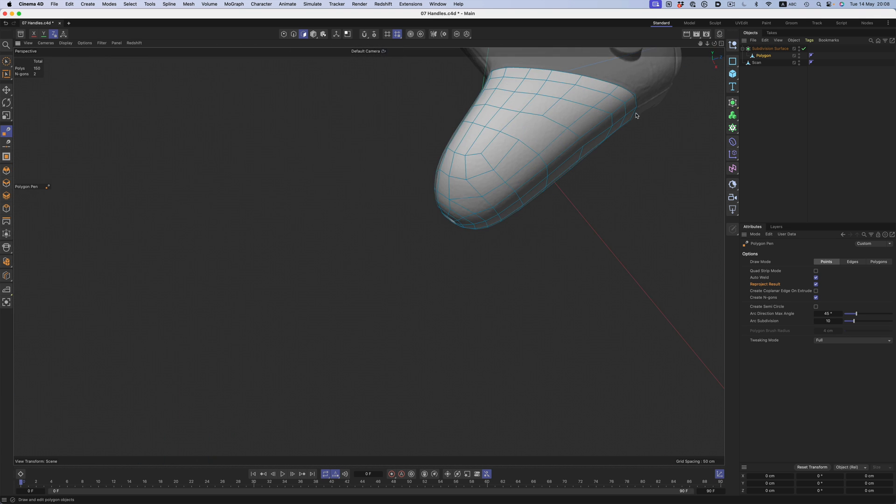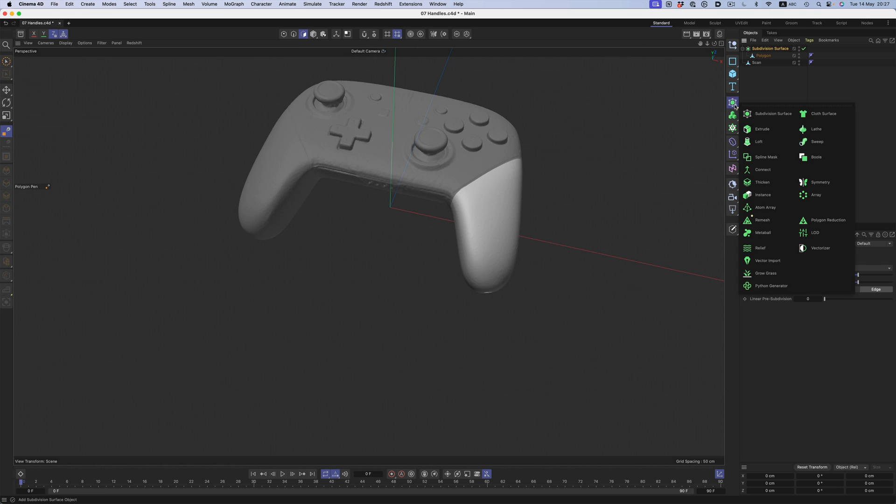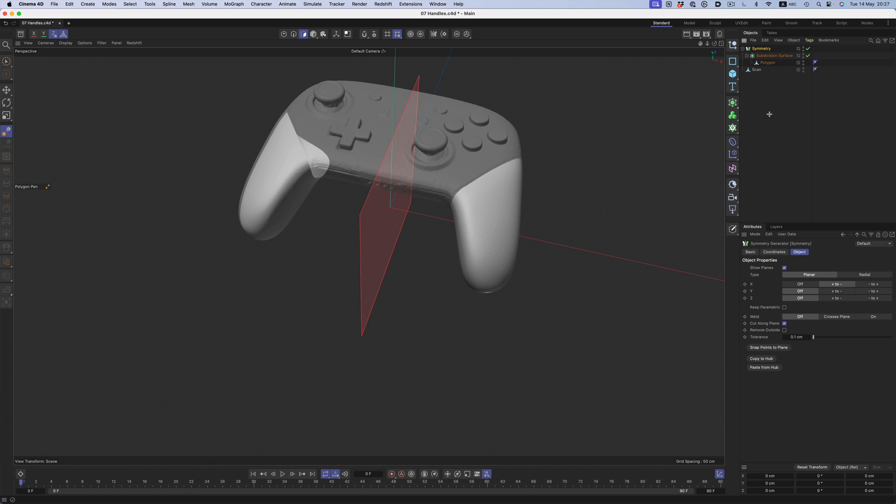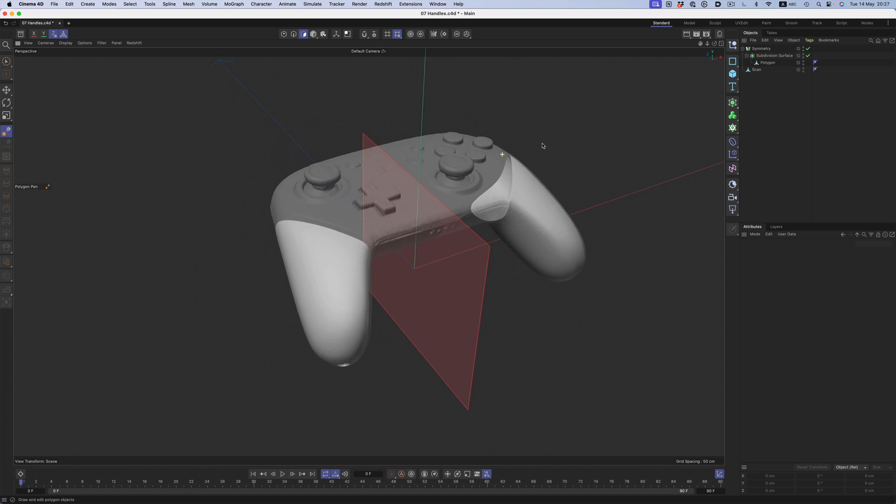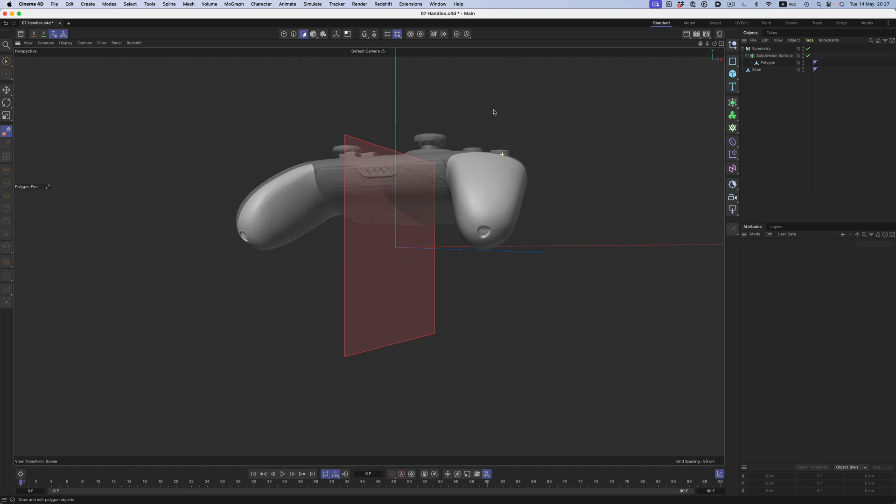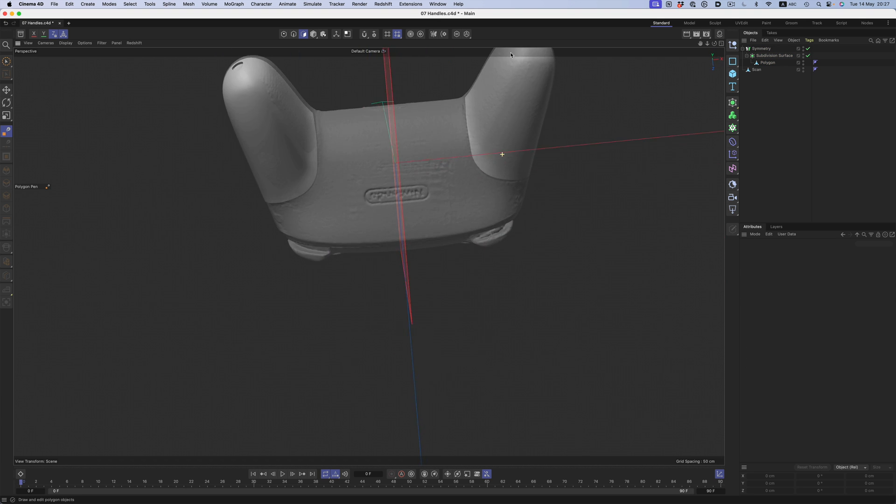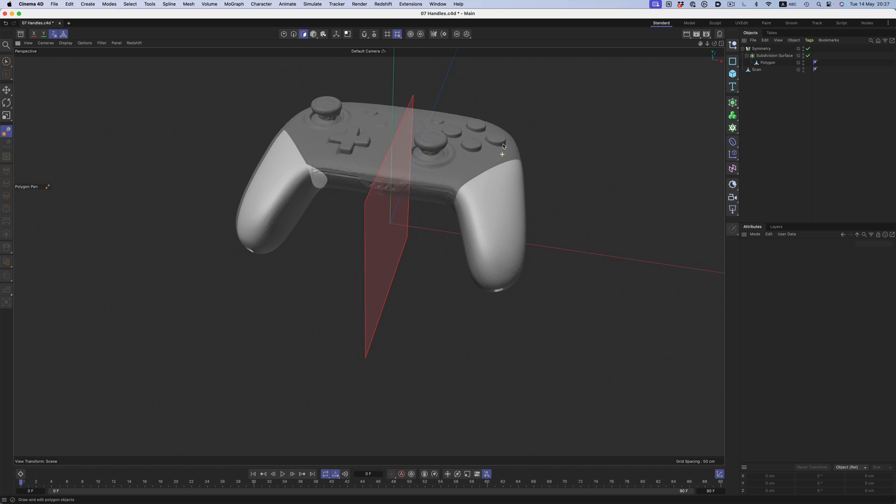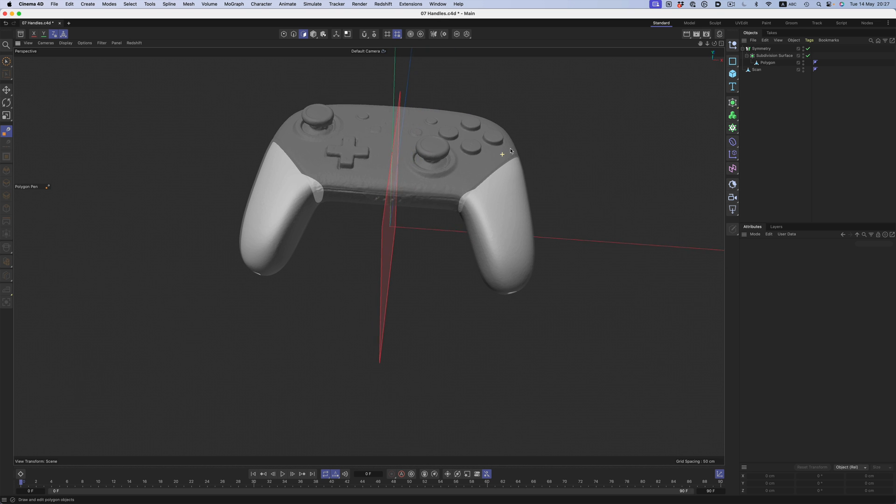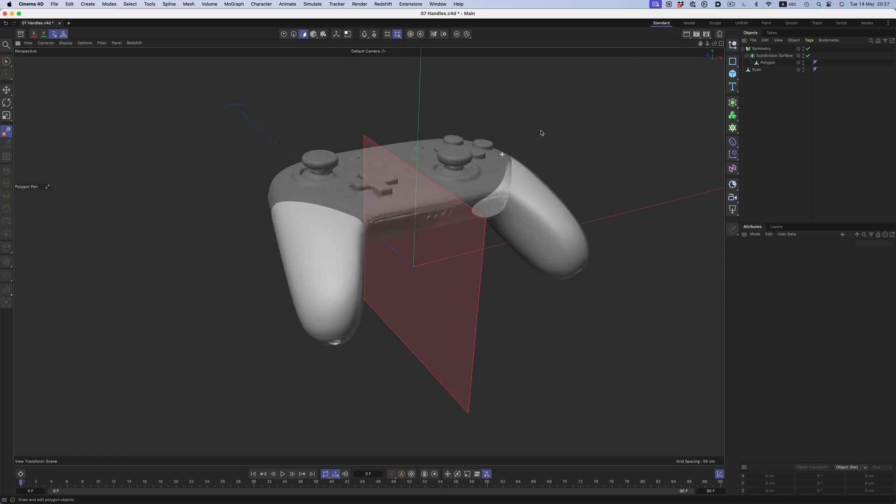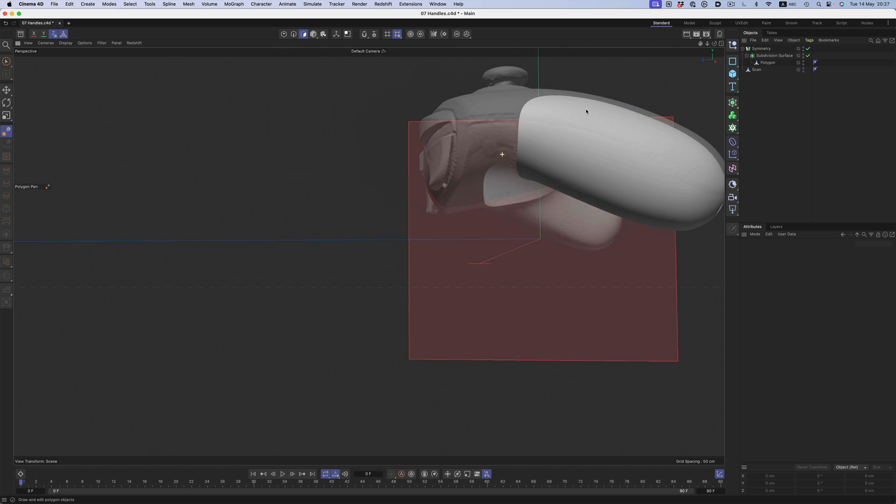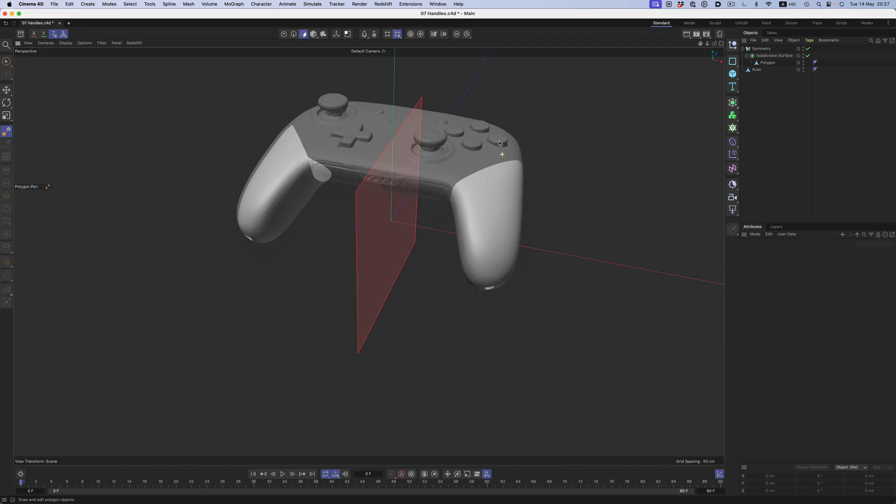Since the controller is relatively symmetrical, creating the left handle is just a matter of throwing the shape into symmetry and calling it done. That's where you can see that my alignment was slightly off. I could have fixed it at that point, but I did not. I just moved along to modeling the top surface of the joystick.